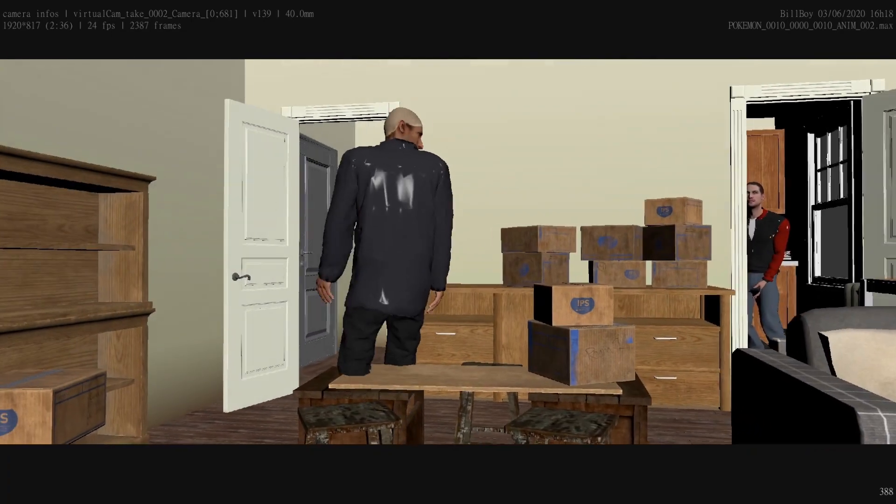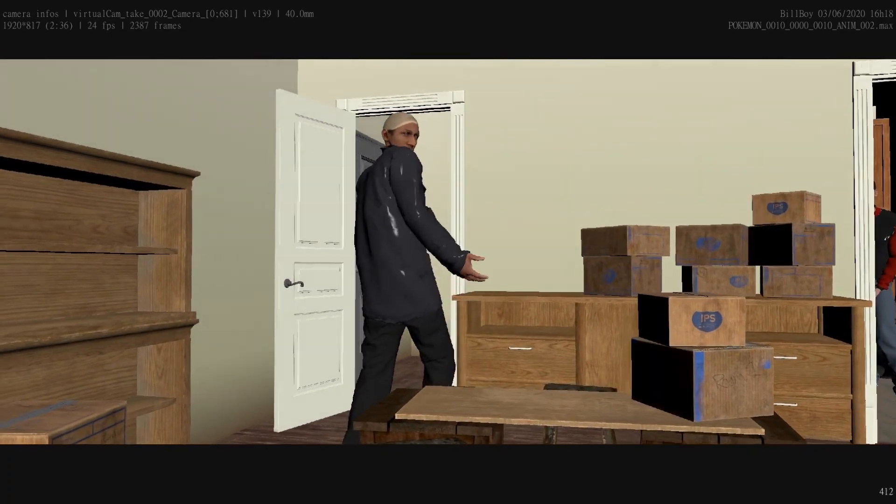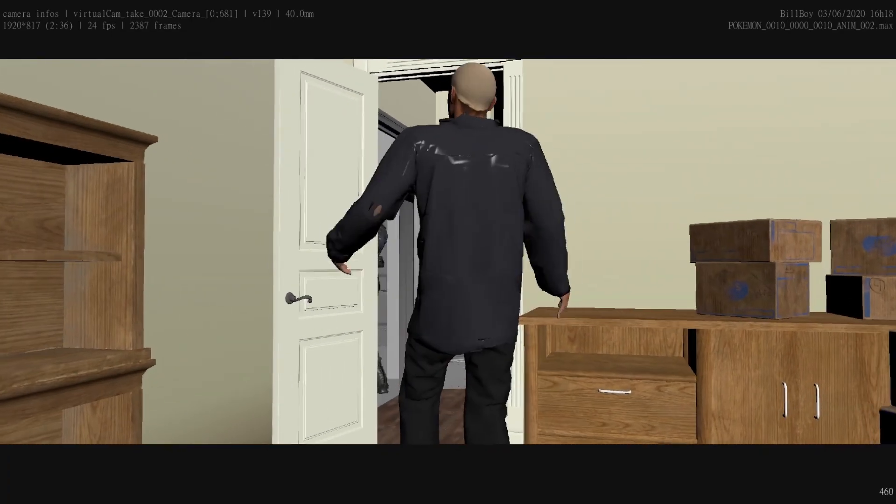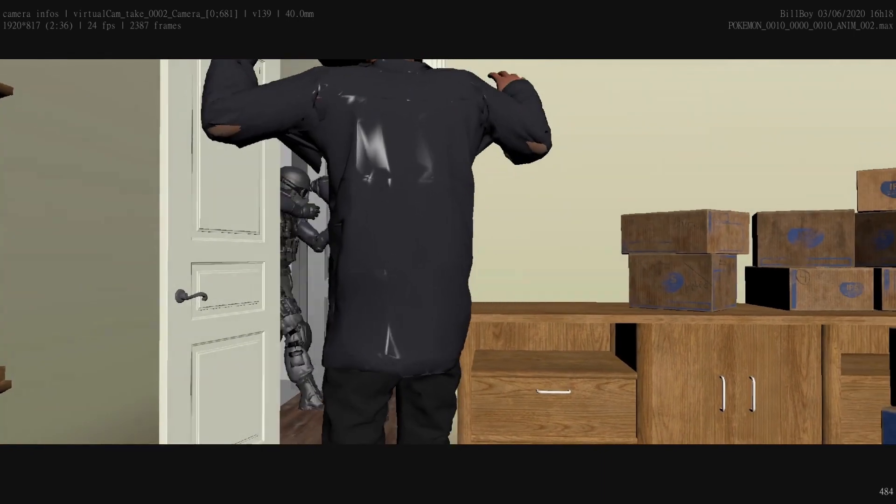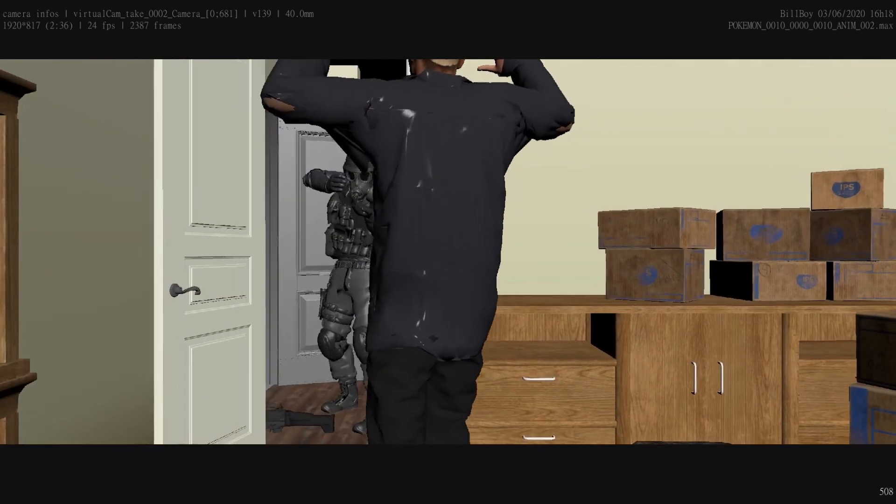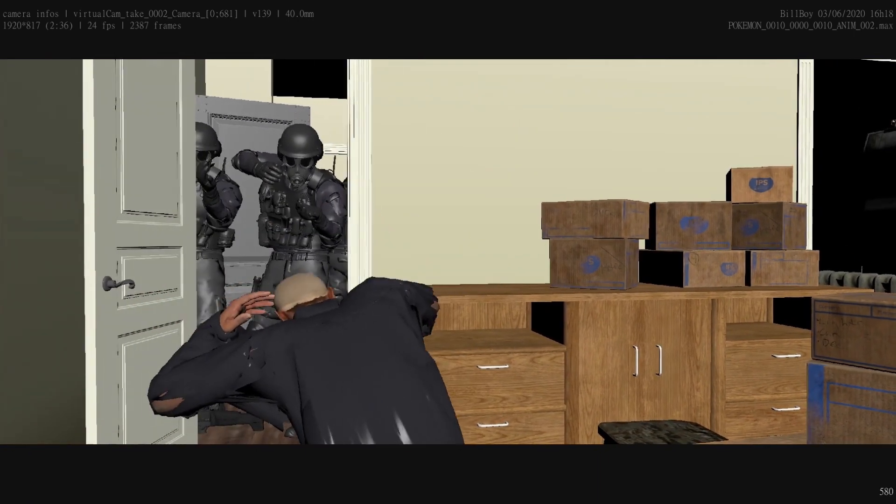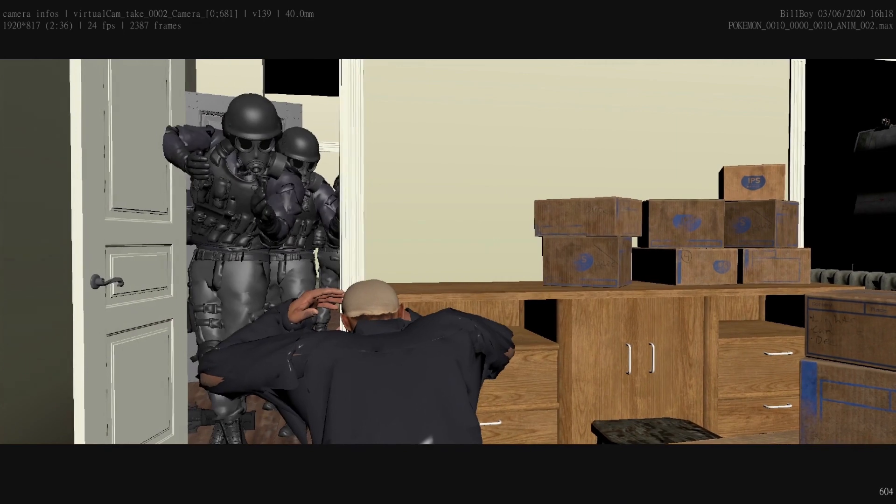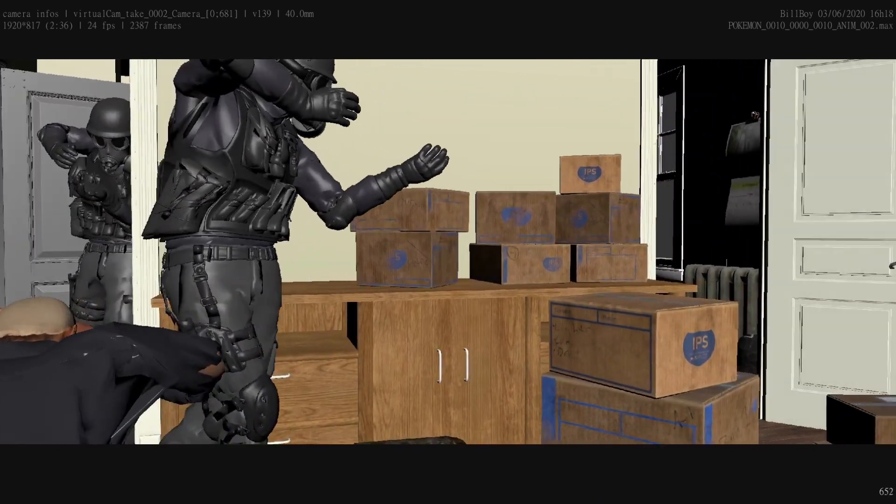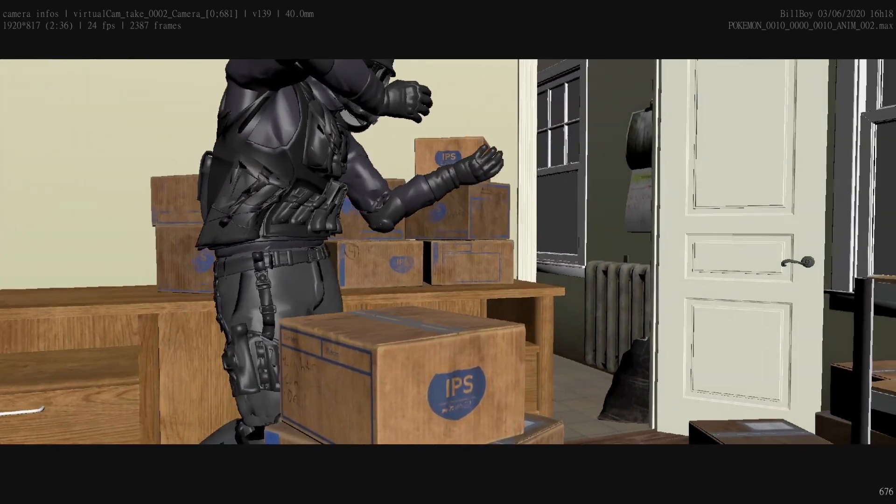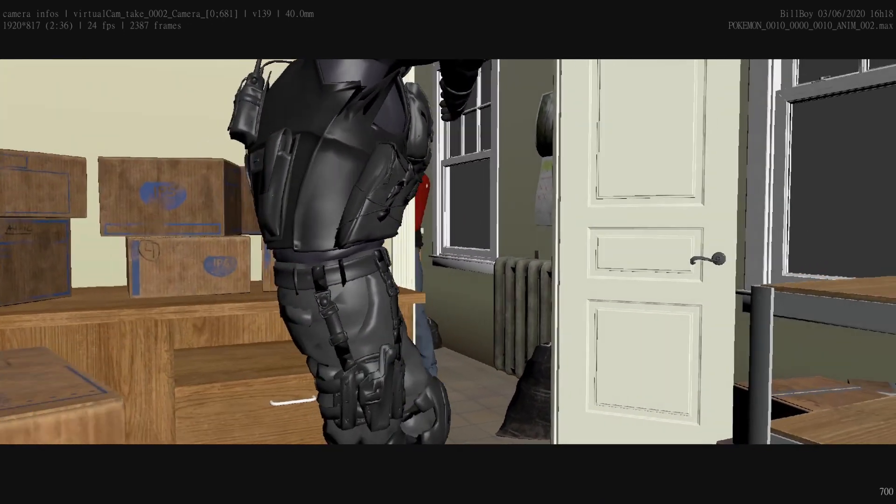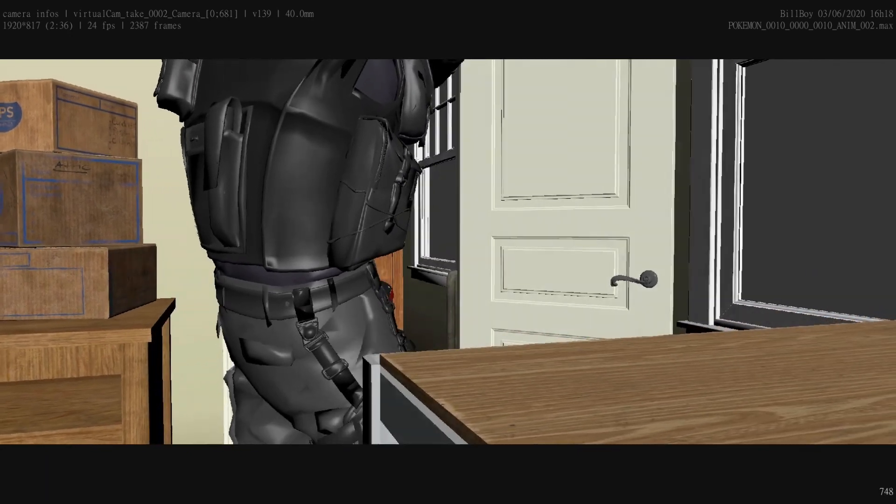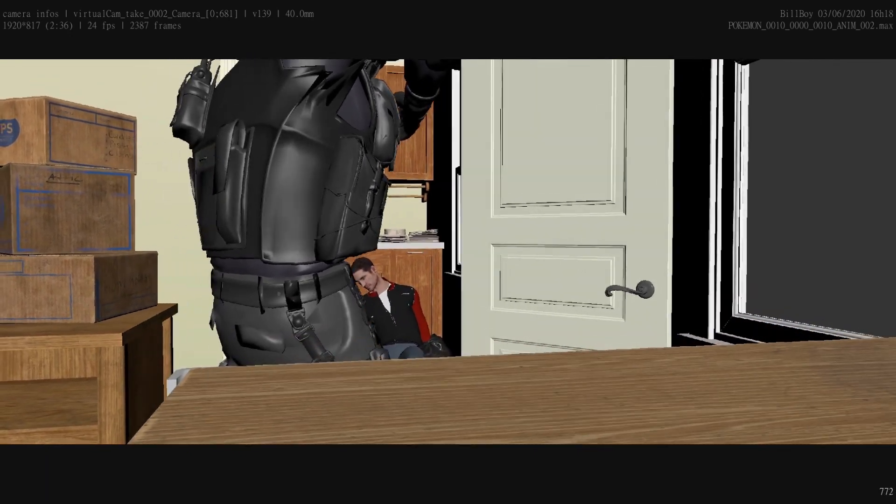Here's the final result of this test in 3ds Max with no clean on the camera animation. The application allows us to test a lot of different camera angles and quickly set it down. Even if this is only the first version of this application, it has already been a huge help for our next Pokemon video.